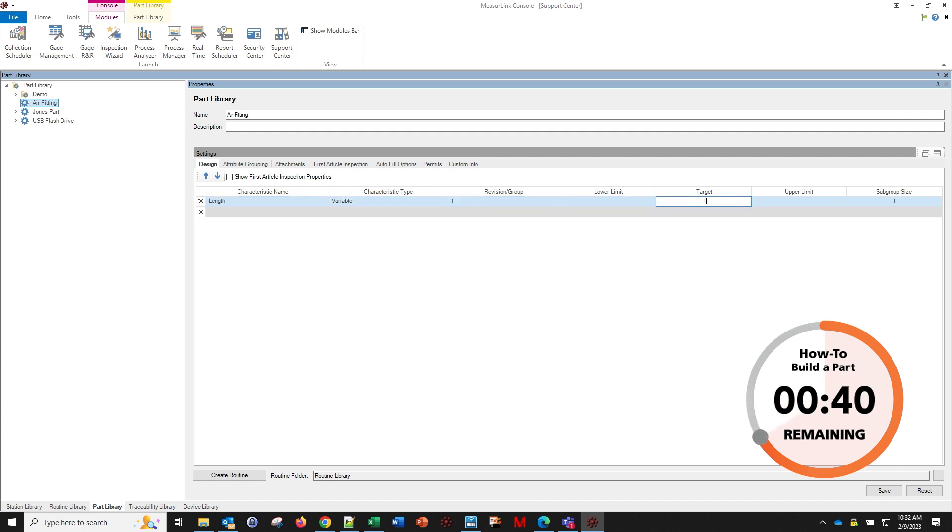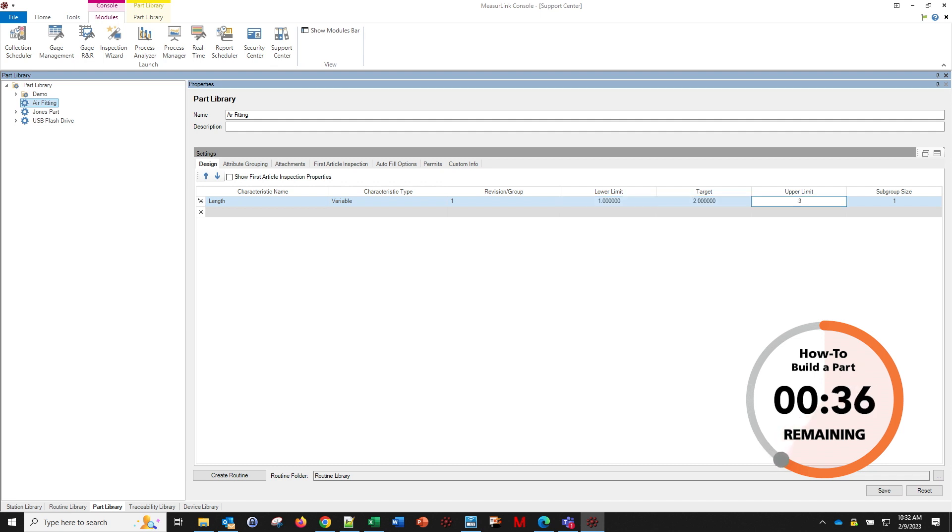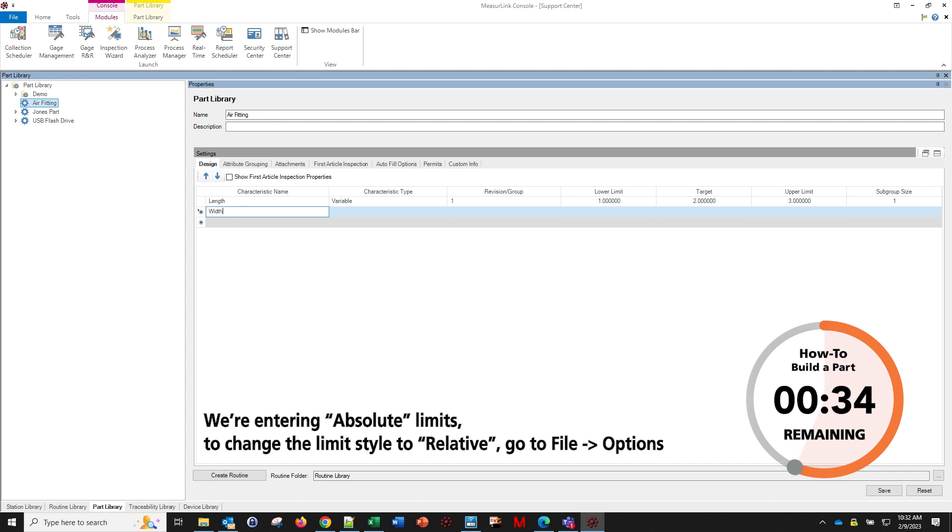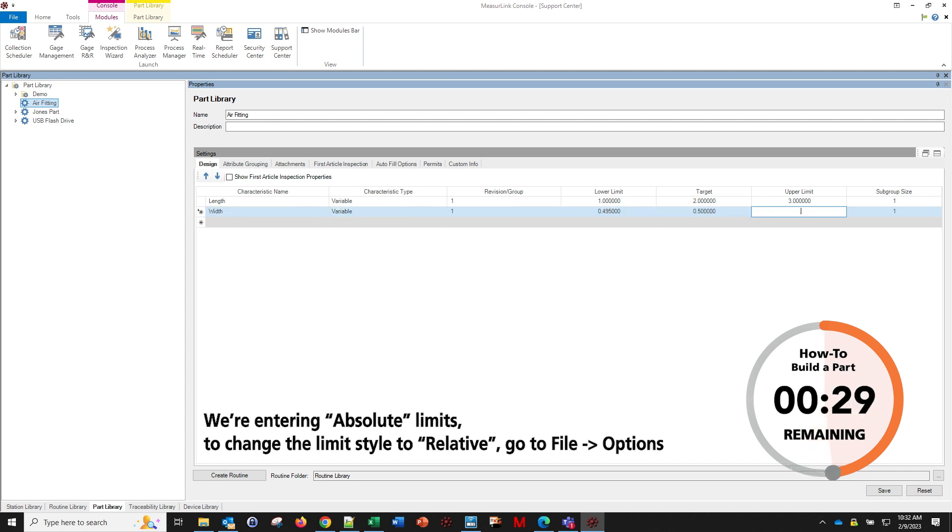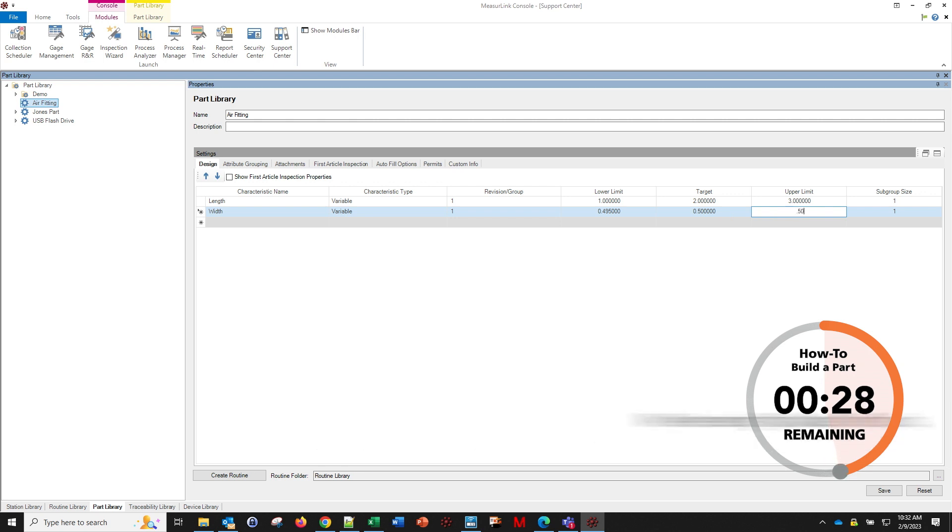I'm going to tab over, that's going to be a variable, and I'm going to go ahead and just put in some junk limits in here. I'm going to do a width, maybe this will be 0.495, 0.5, 0.505.